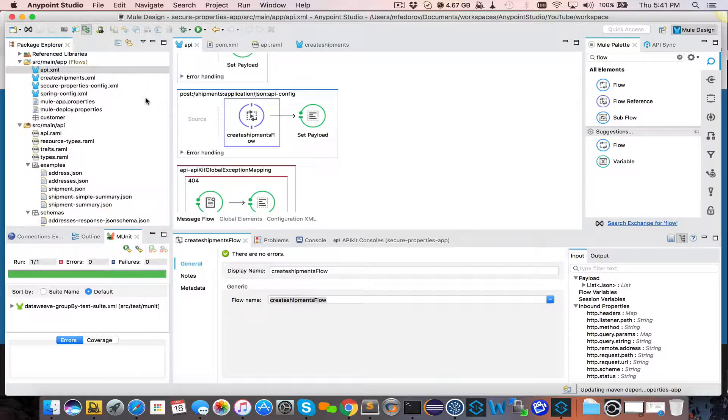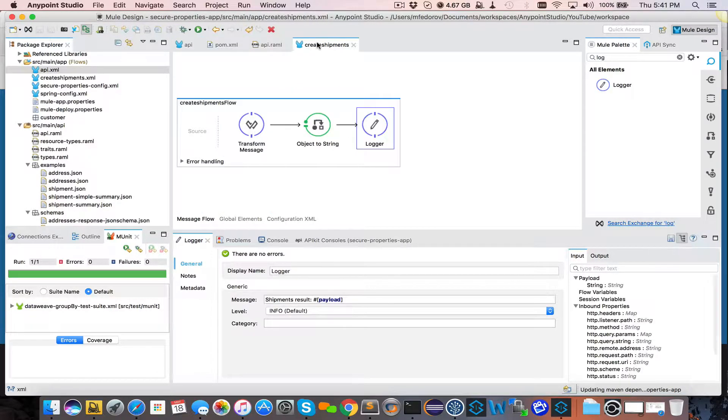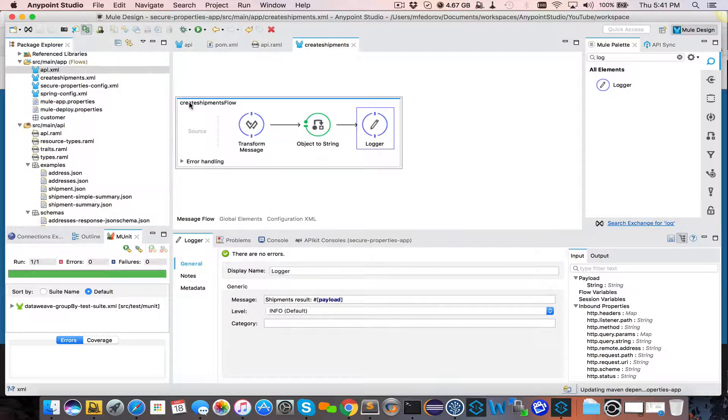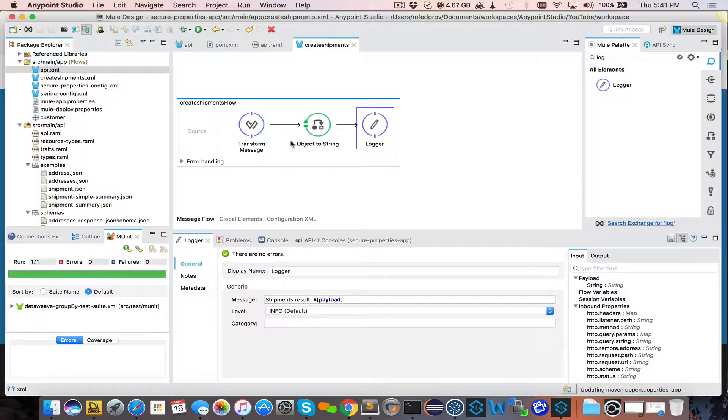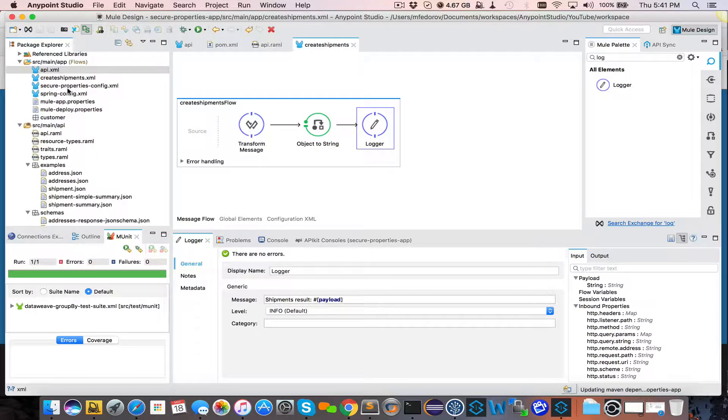So now when post method will be called on shipments, it will call our Create Shipments Flow, which is in yet another file. And that will execute data we've converted to a string and log the message.